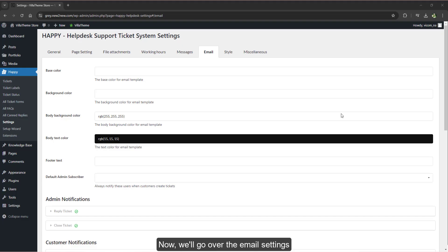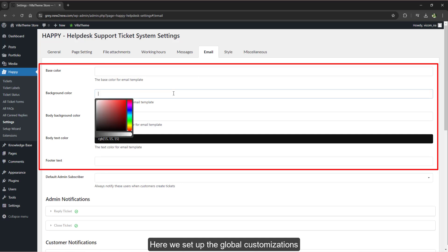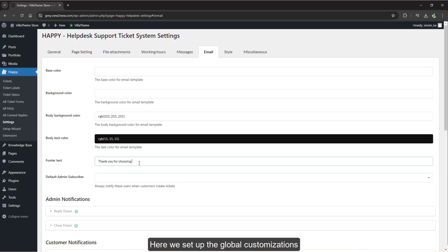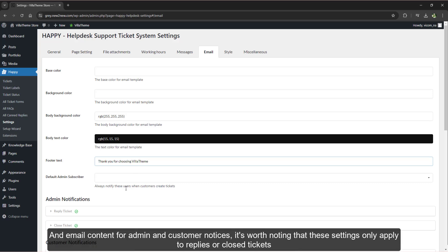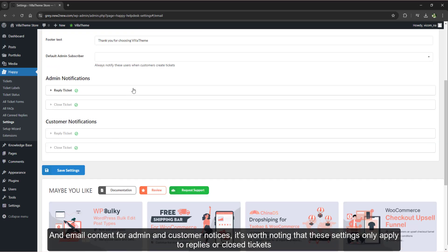Now we'll go over the email settings. Here we set up the global customizations and email content for admin and customer notices, emphasizing that these settings only apply to replies or closed tickets.